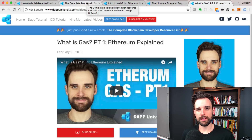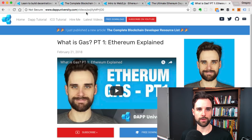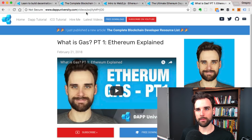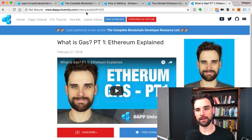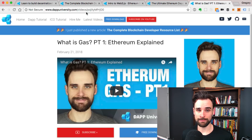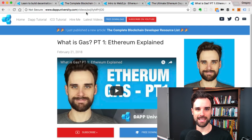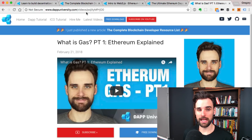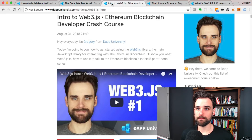Once you get some of those basics down — how does a blockchain work, how do I send things back and forth, how do I talk to it — the next step is to think about how to write code that runs on the blockchain, and how to create some other app that talks to that code or consumes data from that application. That's where you learn a lot about how code gets executed on the blockchain and how you can talk to the blockchain to use that code.